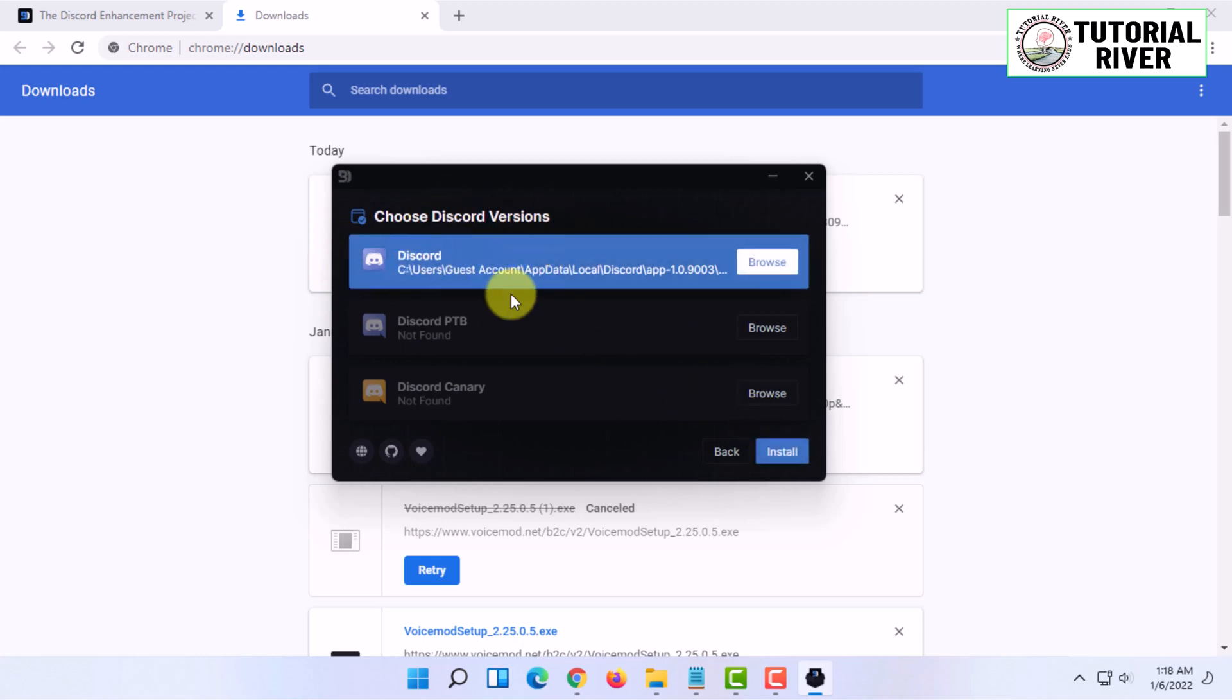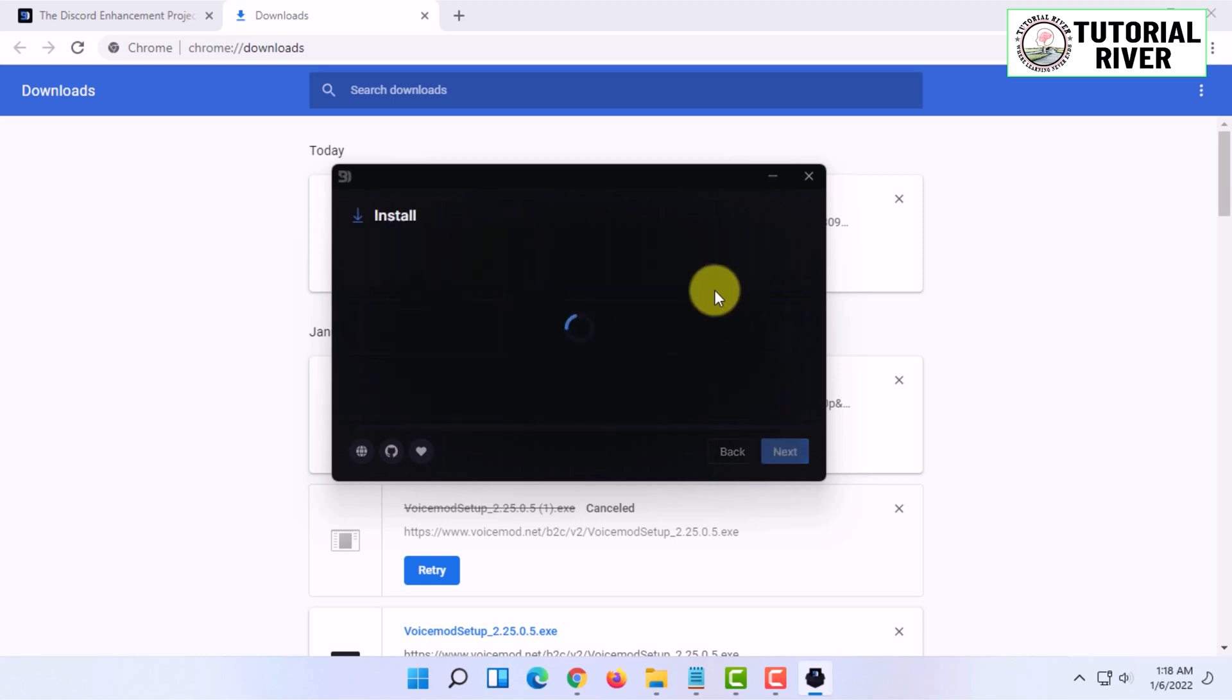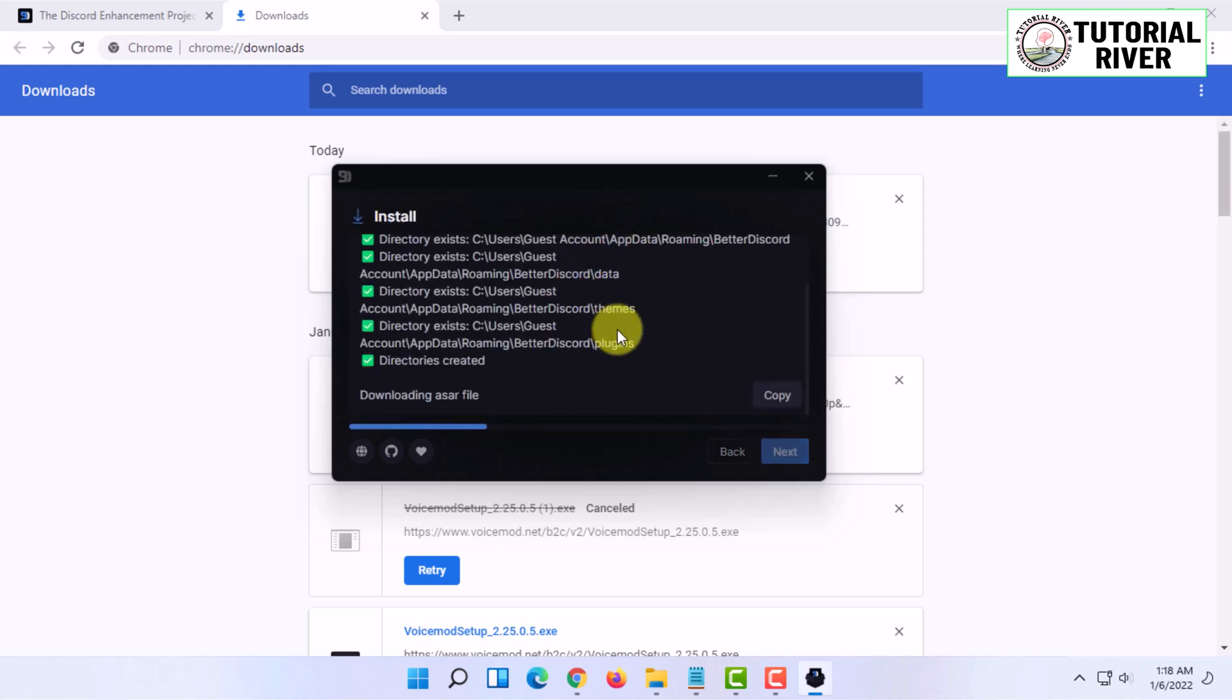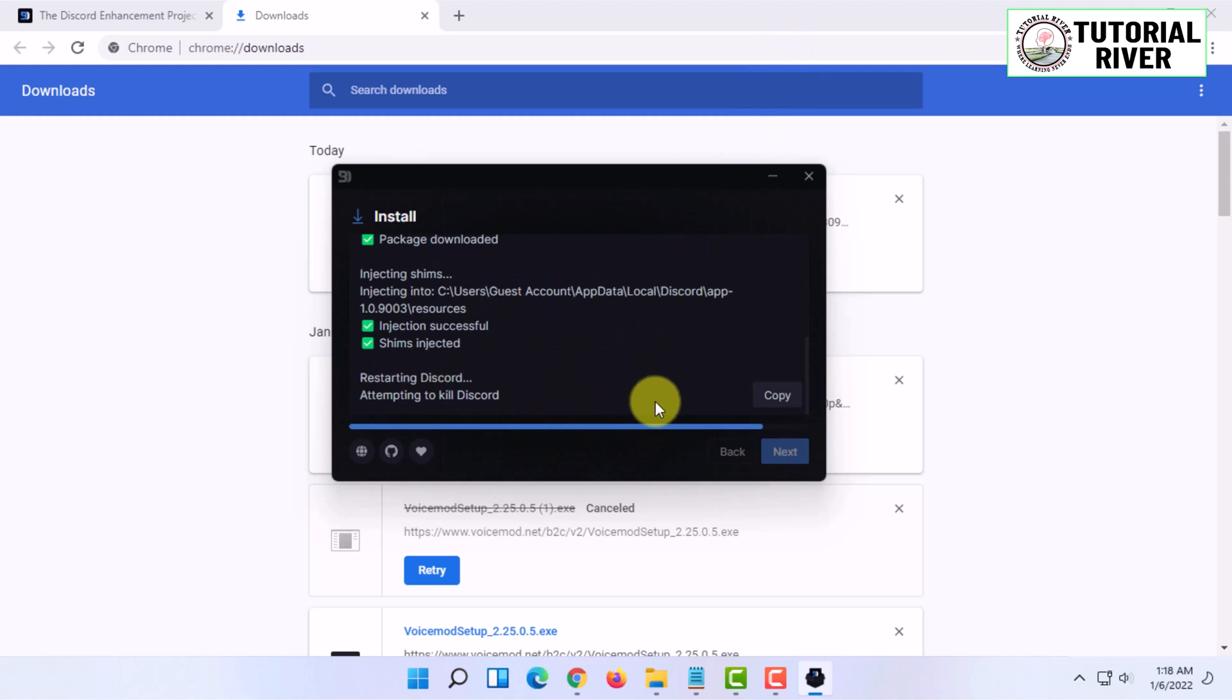After that, I'm going to select here and click on Install. I'm going to wait for it to finish.